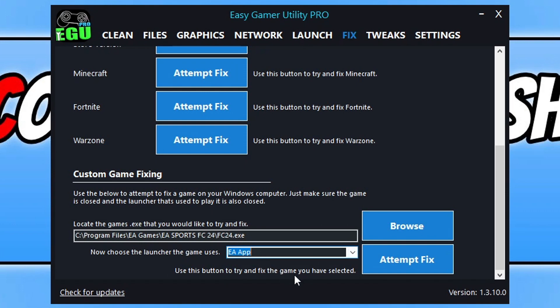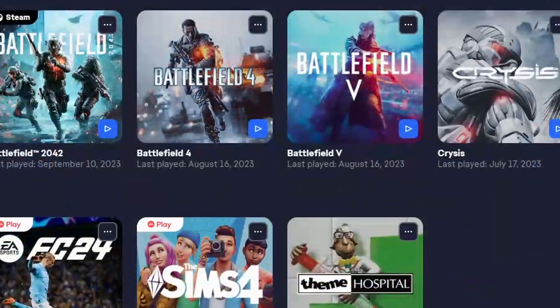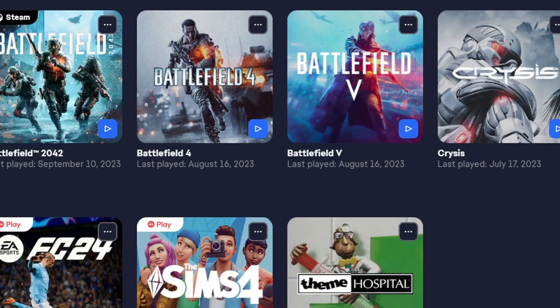I use the EA app and then click on Attempt Fix. This is now going to run through some troubleshooting methods and then it's going to attempt to fix FC24 and then launch the game.